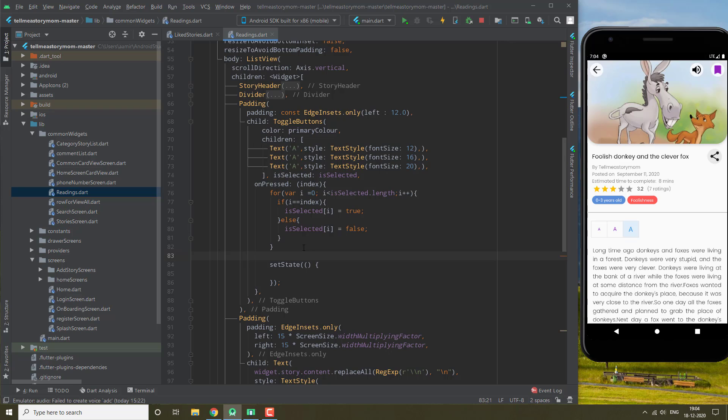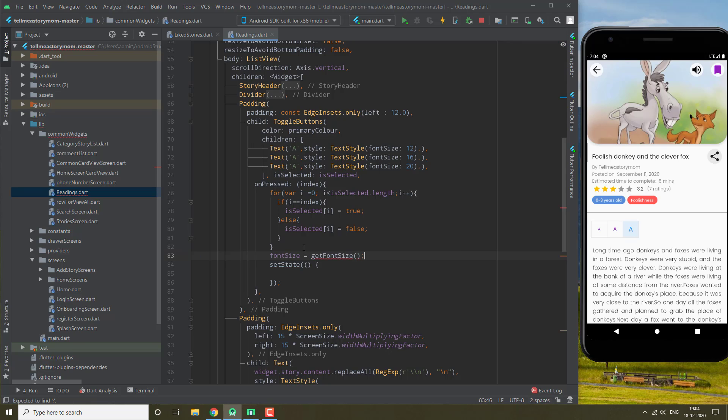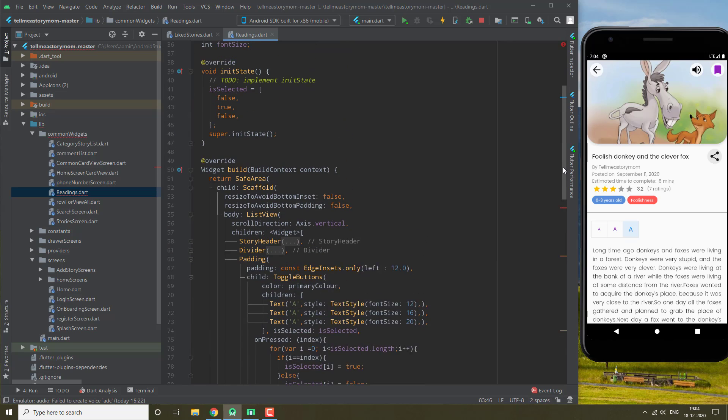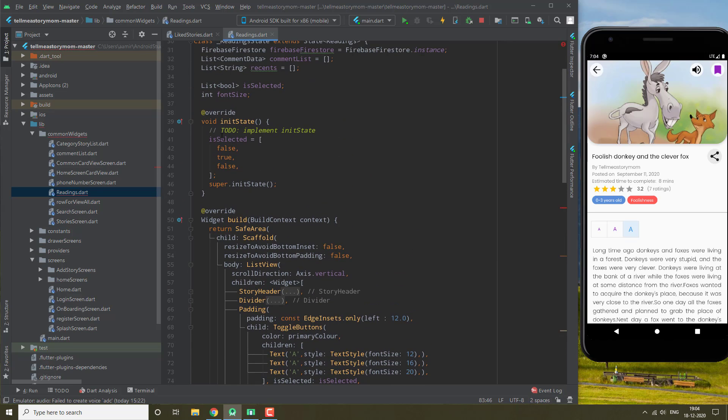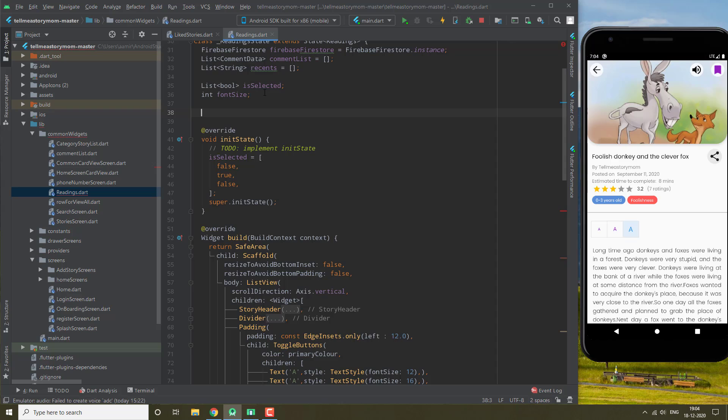We are going to be doing this in our onPressed. So what we will do is after we have selected one, our font size is going to equal a function which will return int and it will take index.